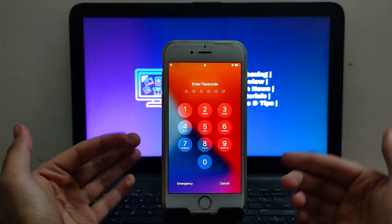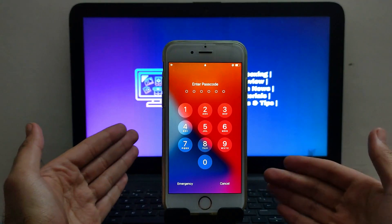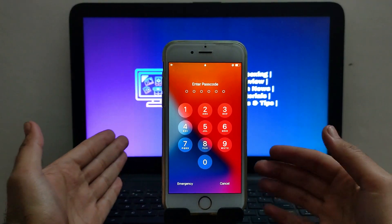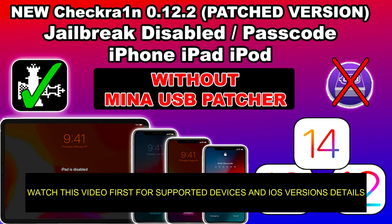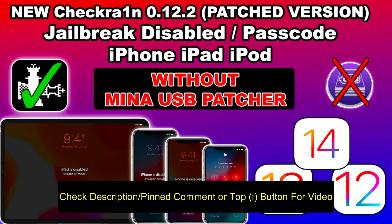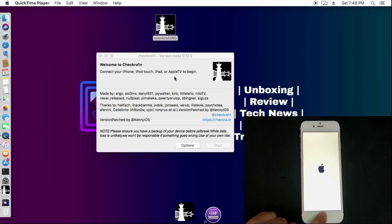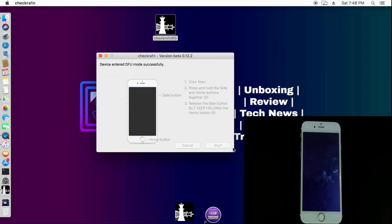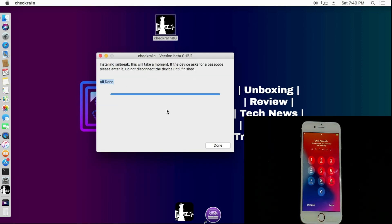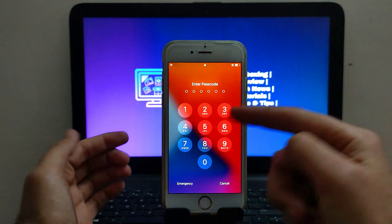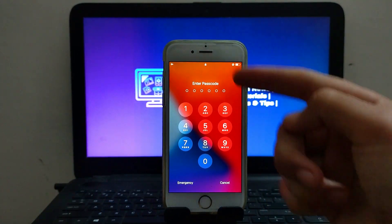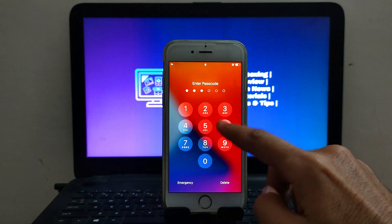This will let you easily jailbreak your iPhone, iPad, or iPod touch that has a passcode screen or a disabled screen. Last time I made a video on checkra1n 0.12.2 patch version without the mina USB fetcher, covering the complete process, but that method was only for macOS or Hackintosh. In this video I'll discuss how you can run that patch version on a Windows machine.